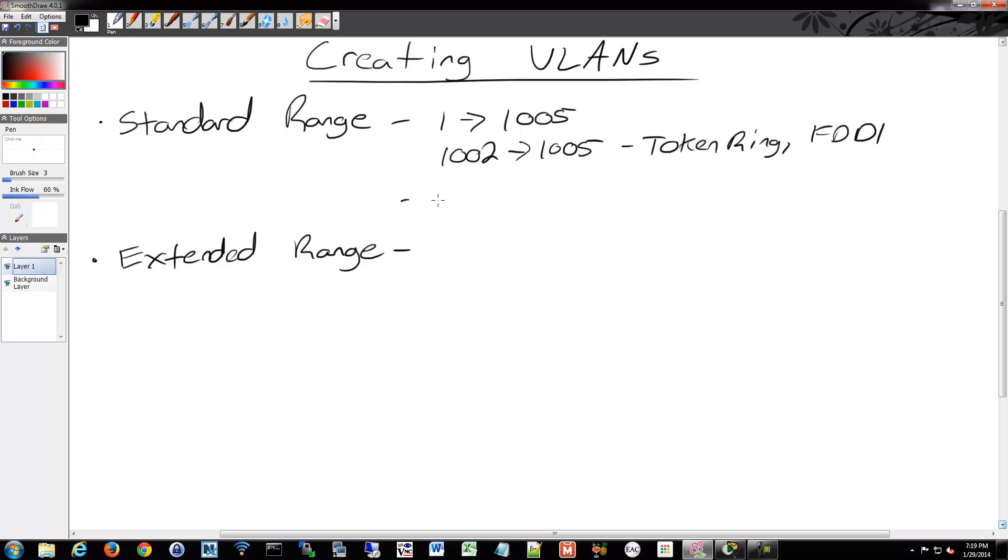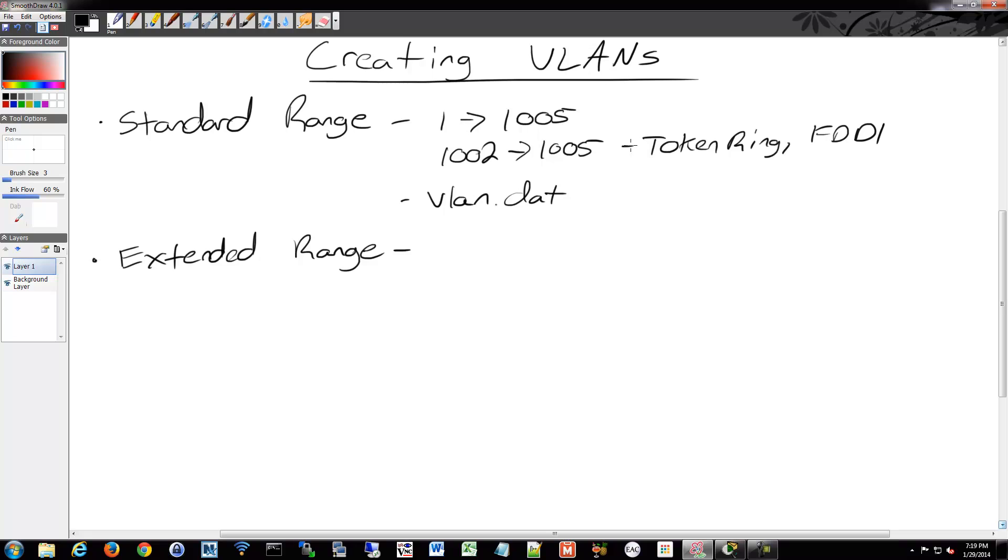These are stored on VLAN.dat in our switch. When you erase your startup config and you want to blank out a switch completely and start it up fresh as if it were new out of the box, if you remove that startup config and then reload the device, the VLAN.dat will still be there. So you have to manually delete your VLAN.dat file or the VLANs will still be there when you come up again.